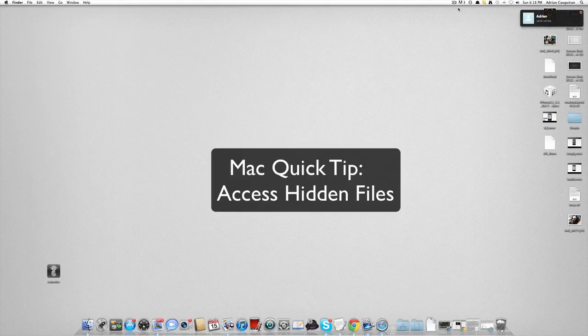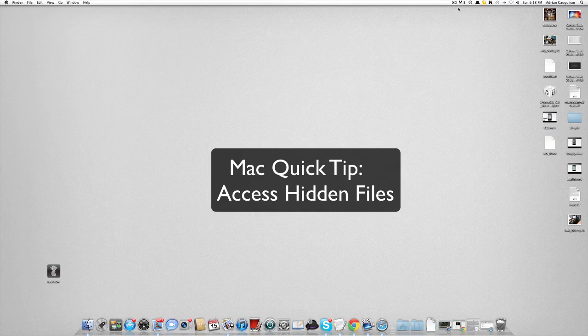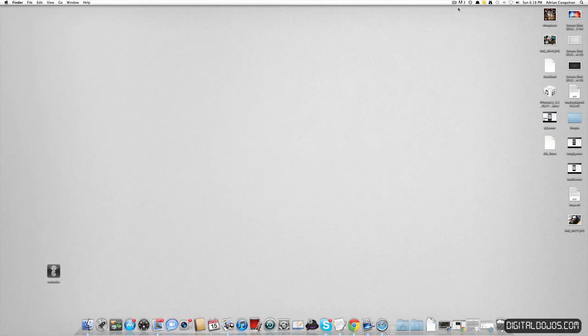Hey guys, Adrian here for the Digital Dojos. Today we have the Digital Dojos Quick Tip. Now this is a simple tip, but it's something that new Mac users may not know.